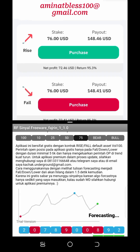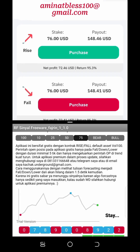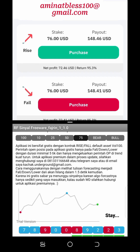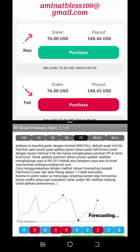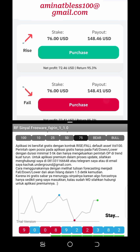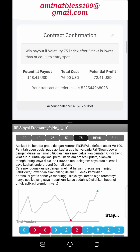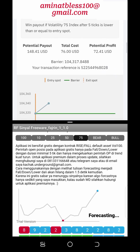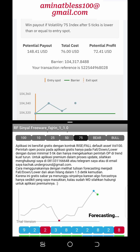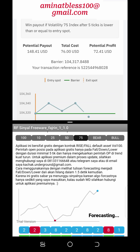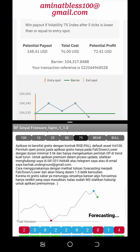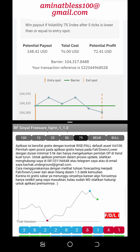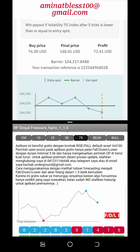Deriv.com is an online trading platform that provides users with the opportunity to trade a variety of financial instruments including forex, commodities, and synthetic indices. One of the unique features of Deriv.com is the ability to trade on the rise and fall market, which allows traders to profit from both upward and downward price movements.